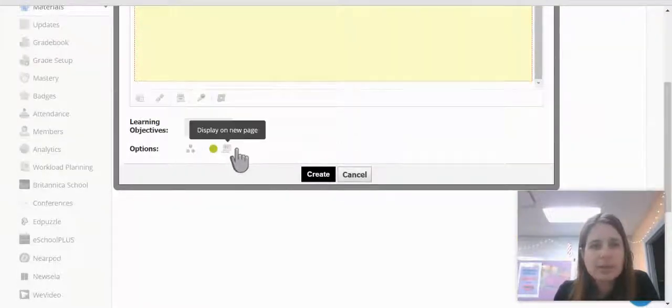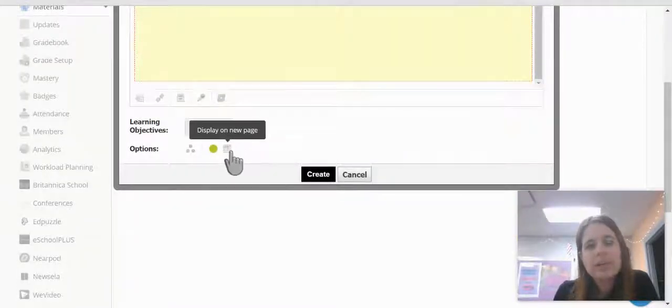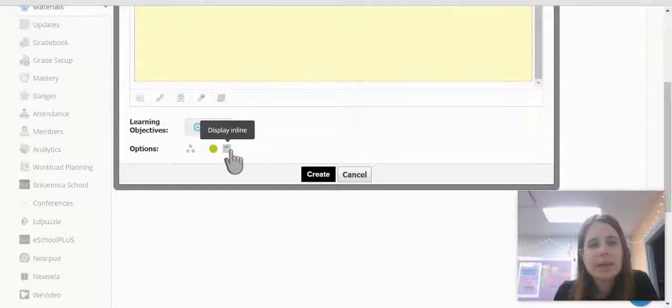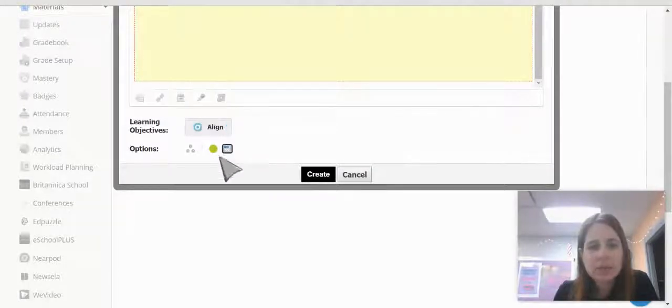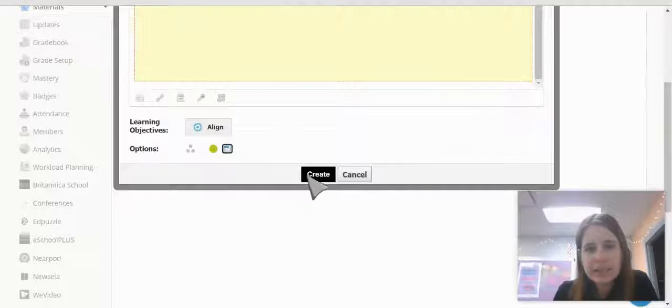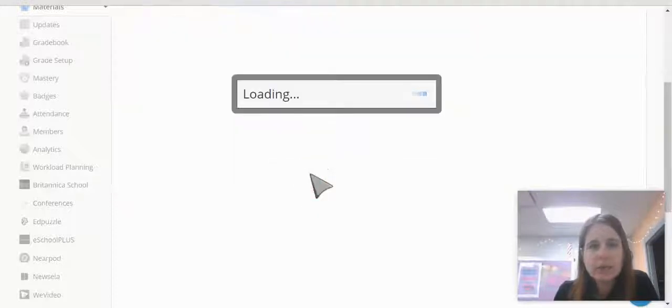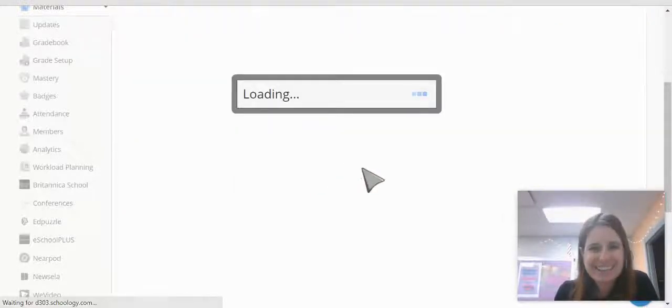Then I come down here. We can either click to display on a new page or we can click to display in line. I'll show you what the display in line looks like. And we click Create.